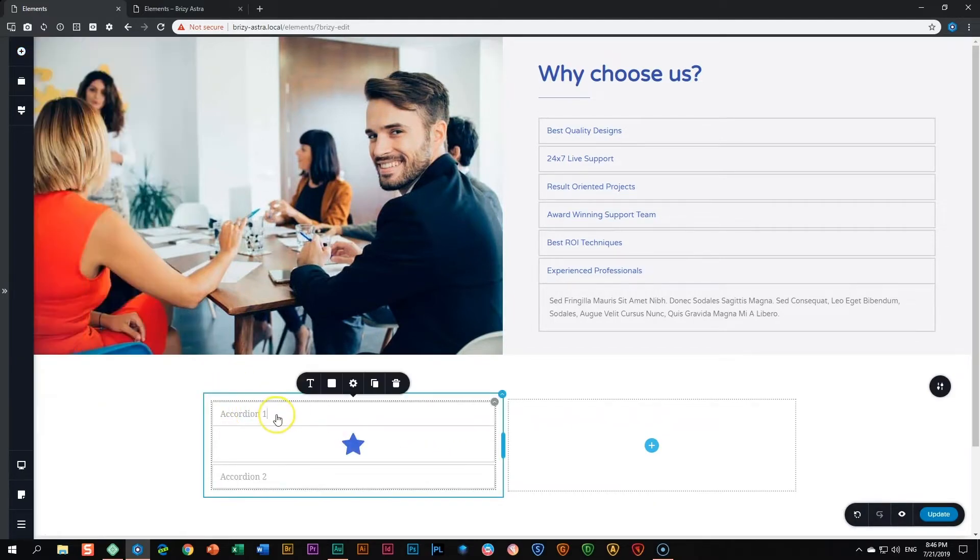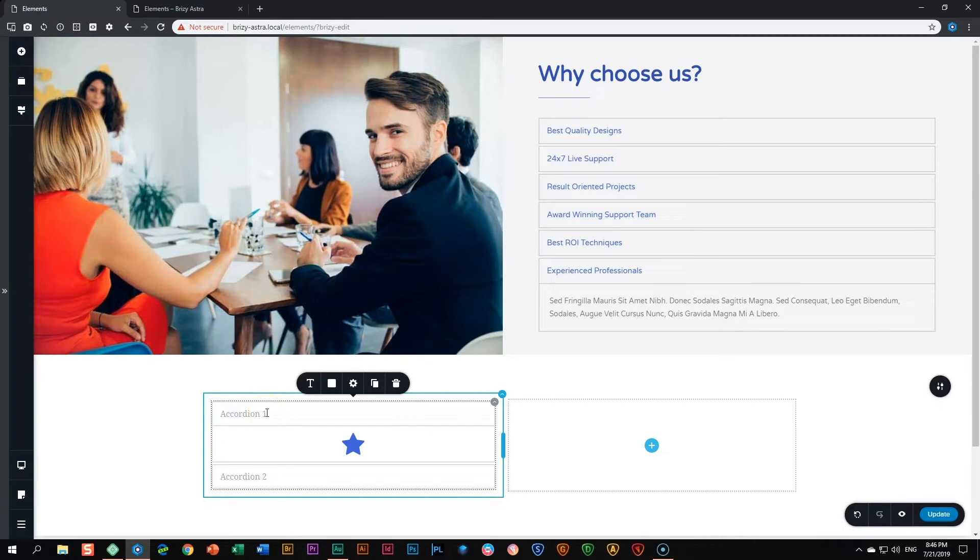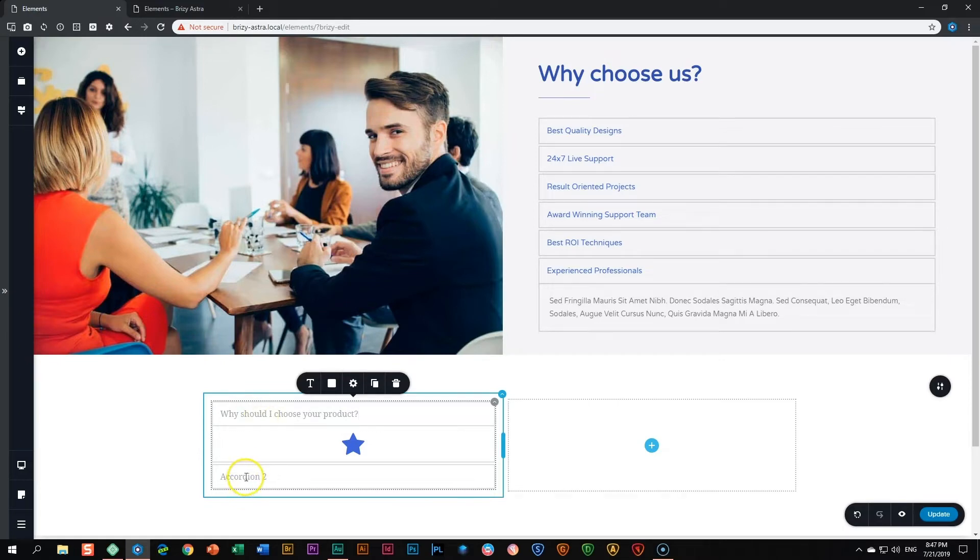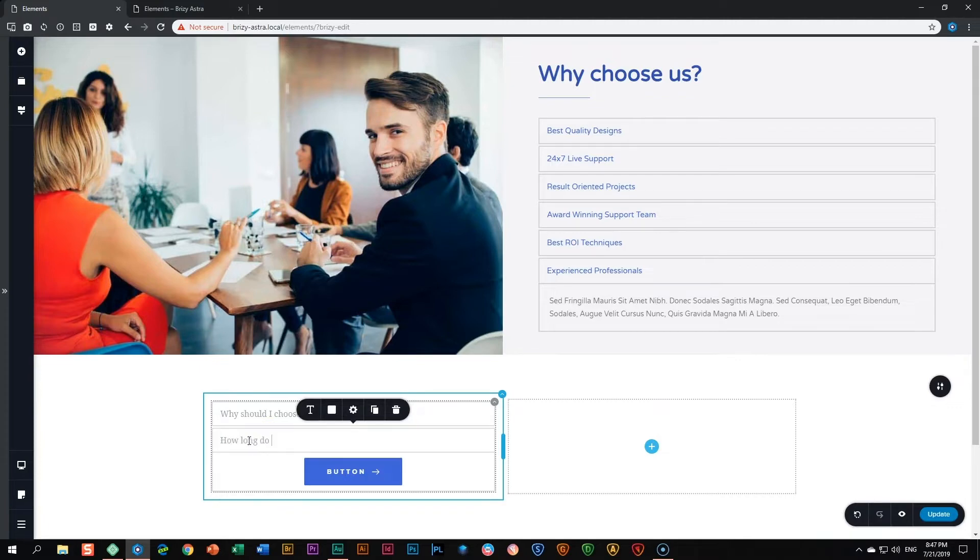If I click within the accordion, it will place my cursor here next to the text accordion one. That's all you need to do to change the text. For example, let's say I want to add a question like why should I choose your product, then I write it there. That's as simple as that. If you want to highlight everything, just triple click on it. How long do I have to wait to receive my product? And that's it.